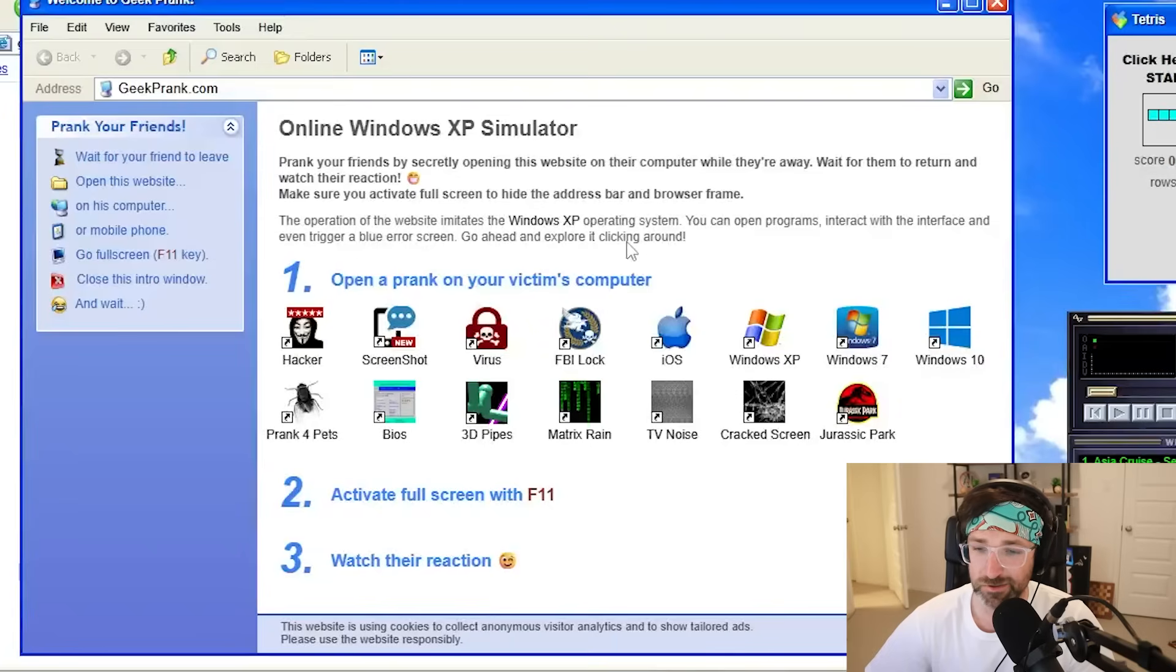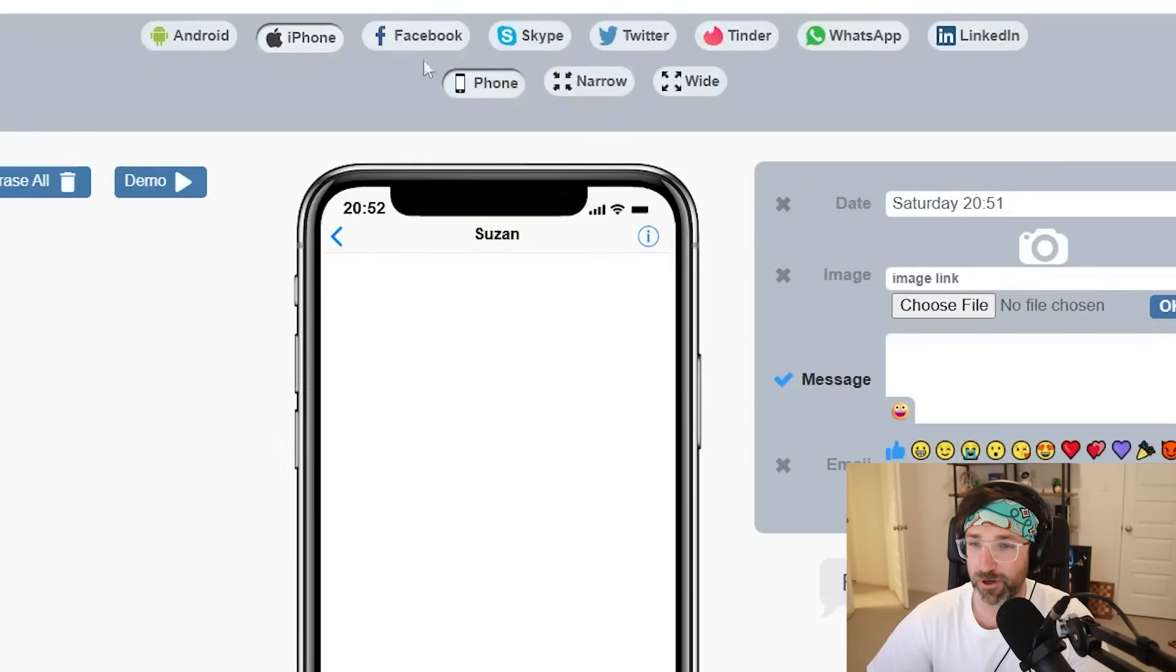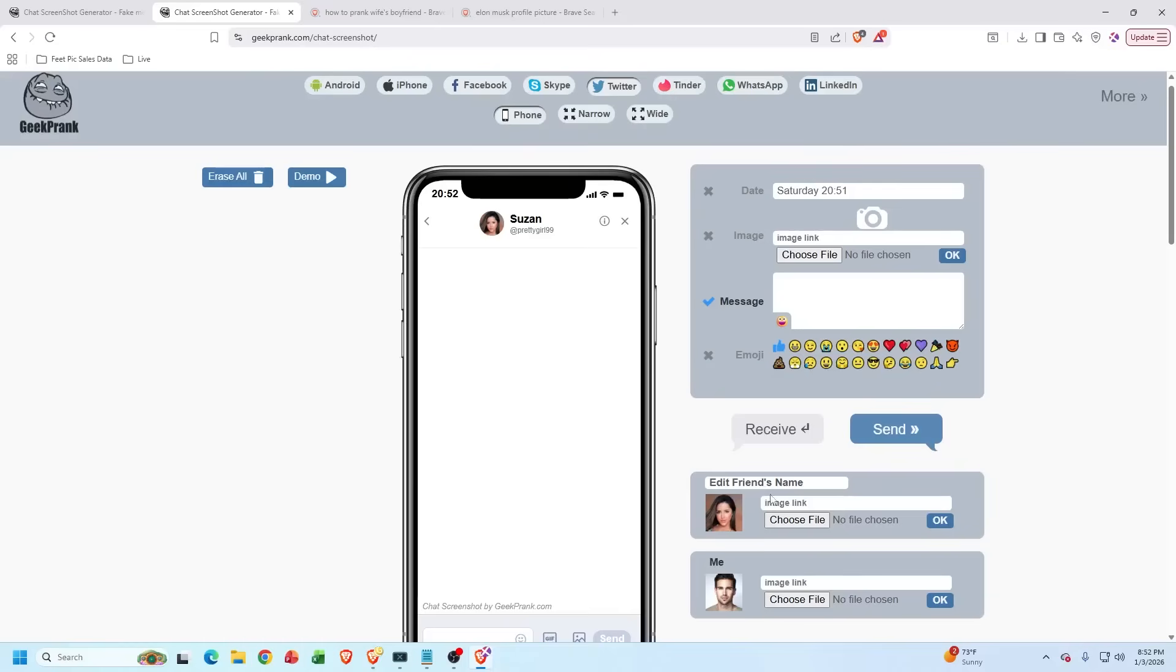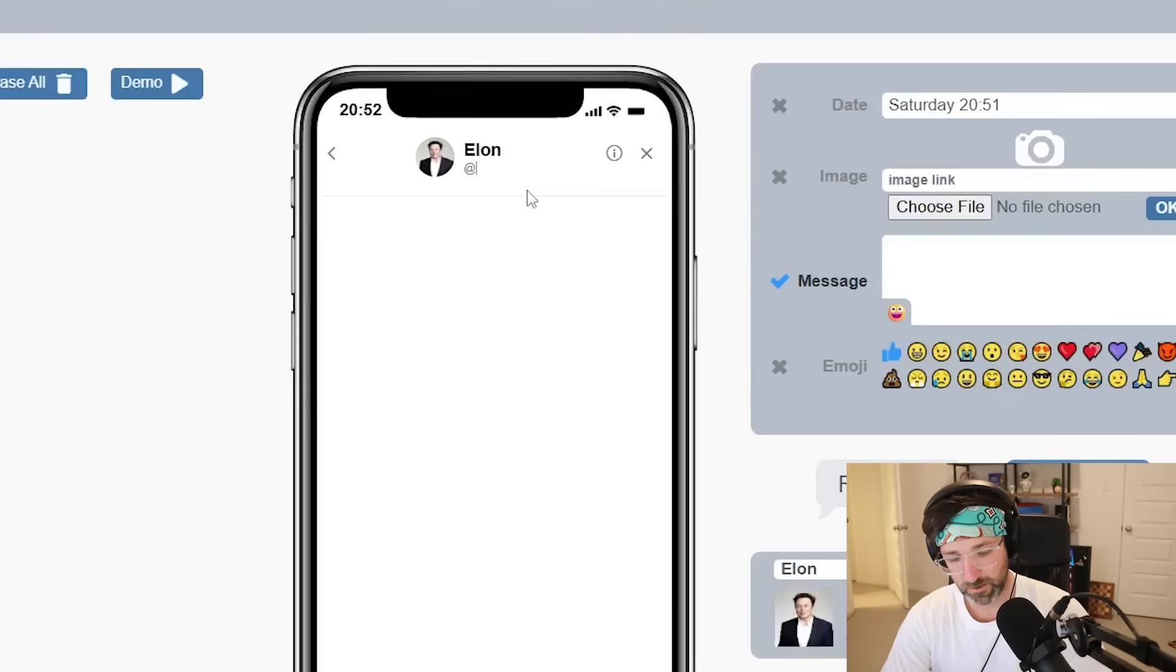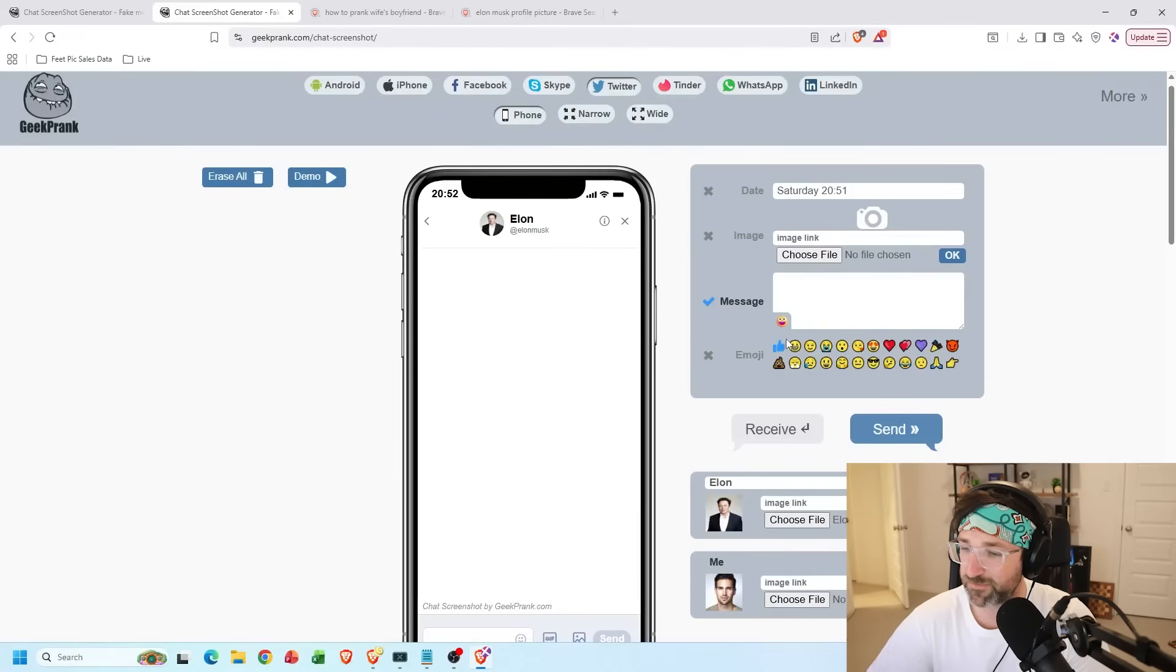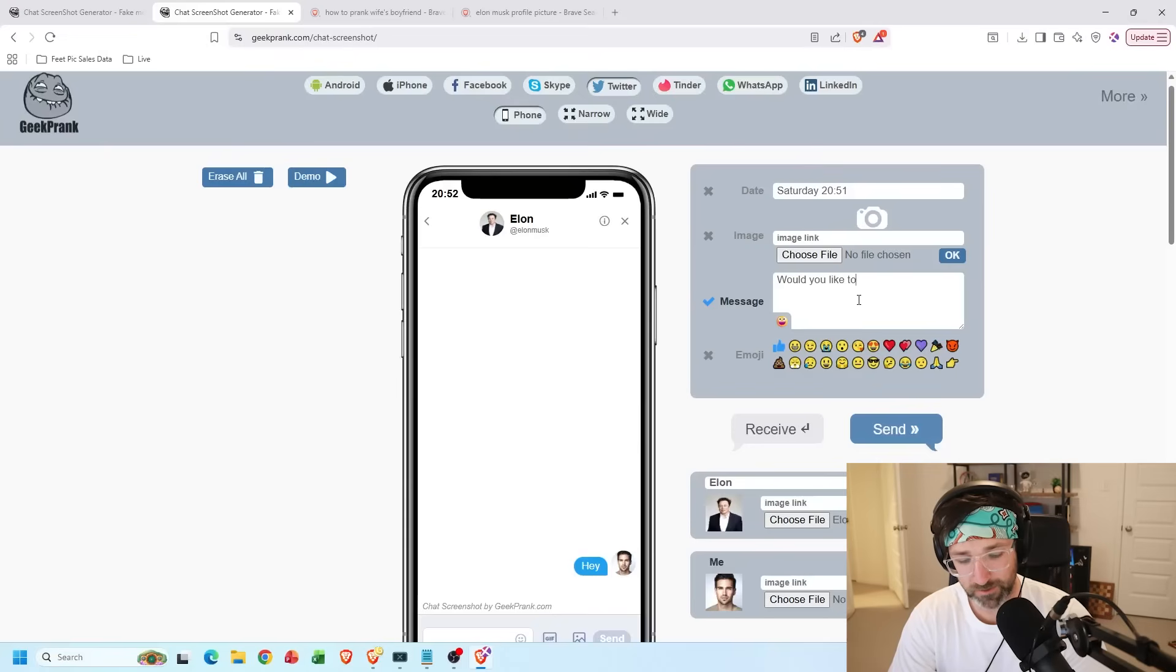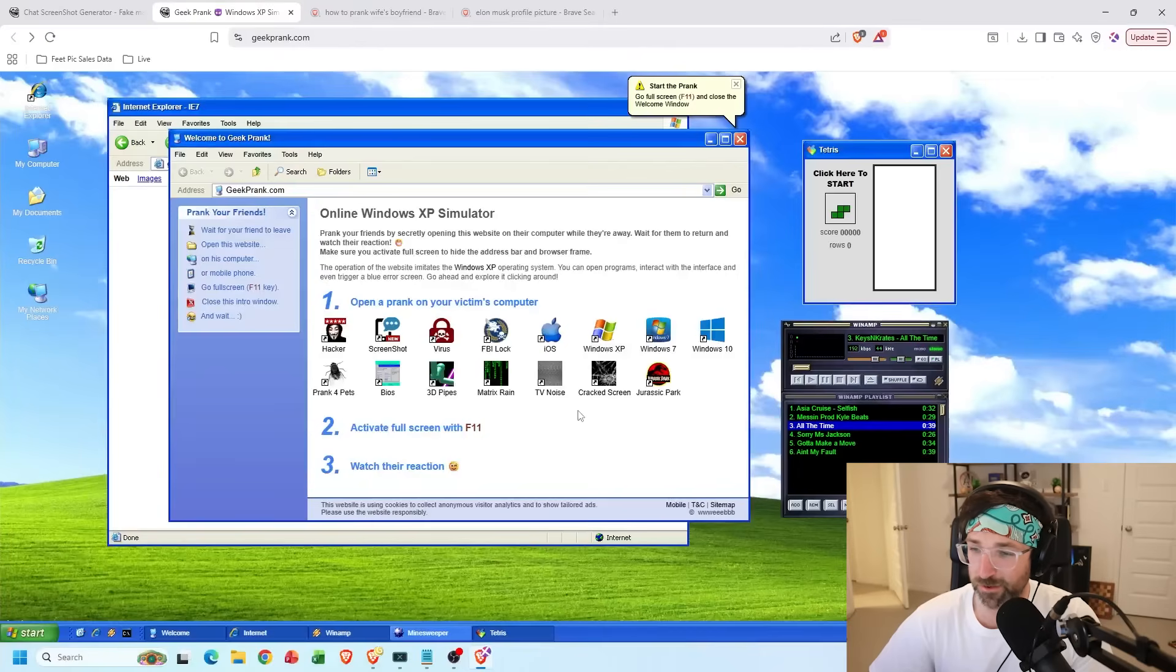But there's also some other pranks you can do like this screenshot one where you'll be able to create fake screenshots on different platforms like Android, iPhone, Facebook. I'm gonna go with Twitter. And then from here, you can edit your friend's name who's gonna send it to you. I'm gonna go with Ellen. And then we're gonna pick Ellen Musk's profile picture. And let's change it to Elon Musk as the handle. And now I can start sending and receiving messages from him or myself. So let's send him hey. And he's gonna reply with would you like to be the CEO of Twitter? Now hit receive and now it looks like we had a conversation. Now I can just screenshot it and send it to my friends.